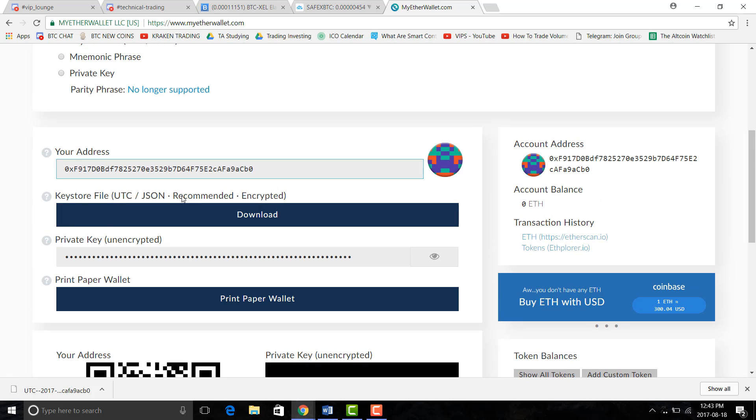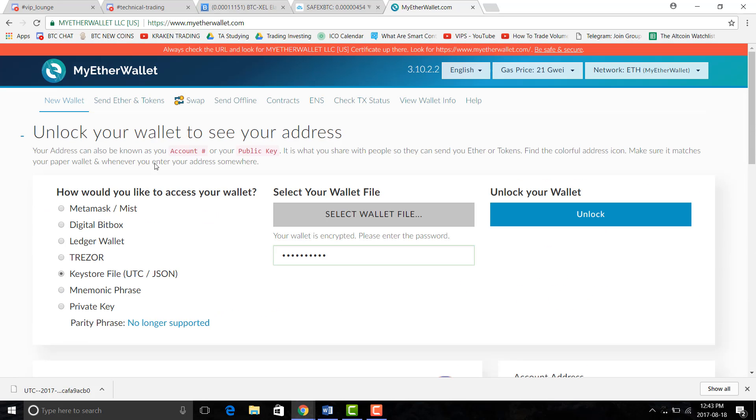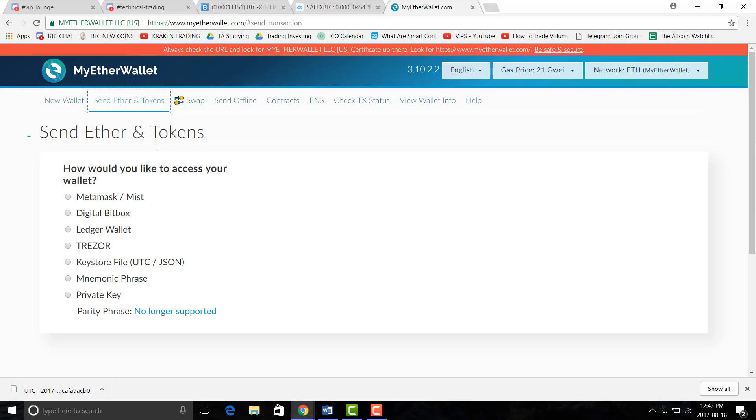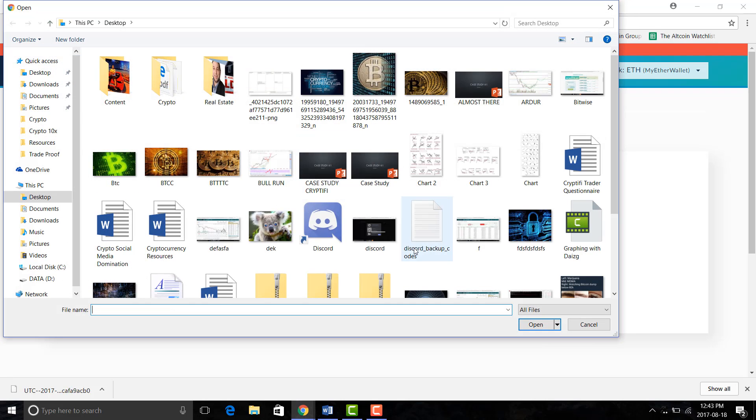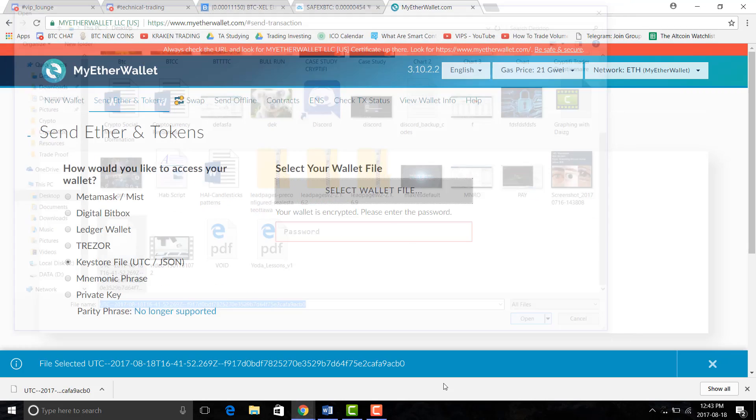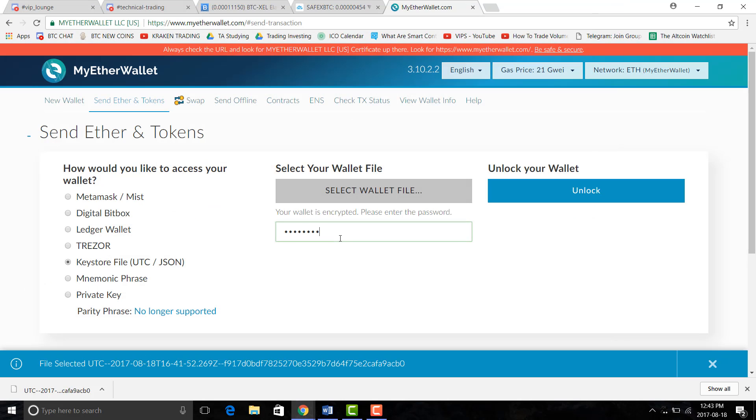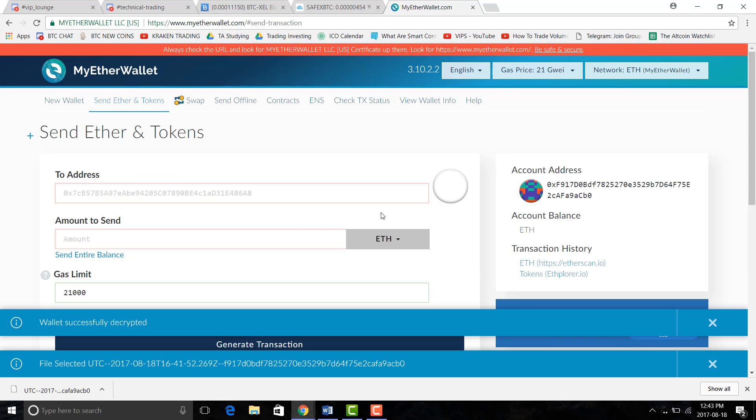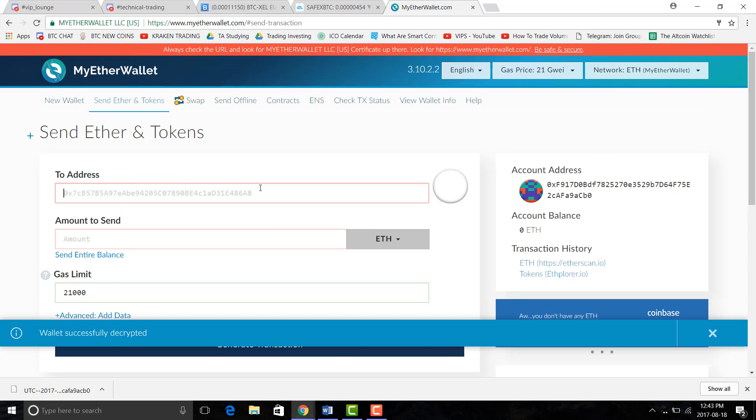If you wanted to send a payment you can go here, do the same thing, just upload your file, put in your password and there you have it. You can send some funds.